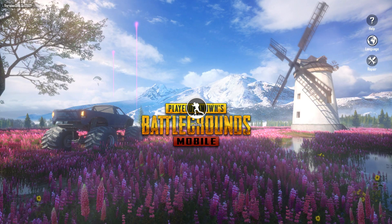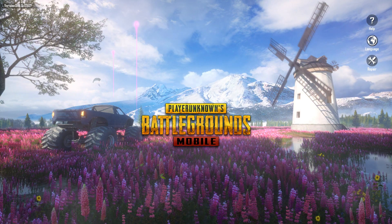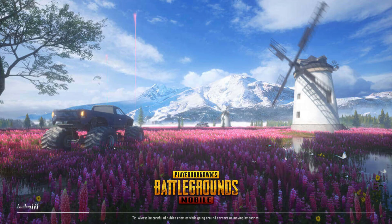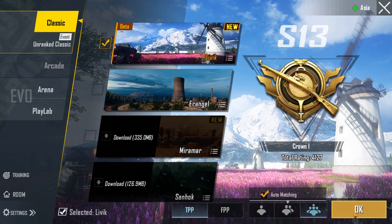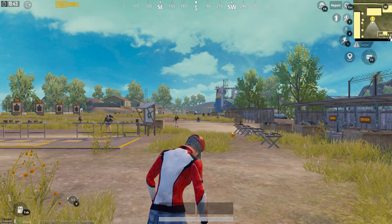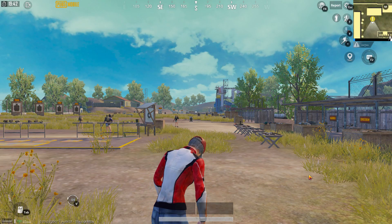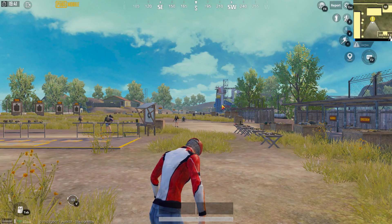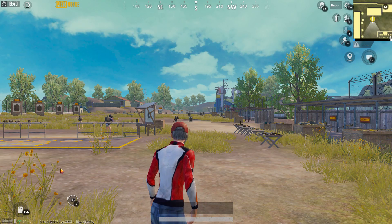Recently, PUBG Mobile has been updated along with the map. Especially on the emulator, the control bug has also appeared after the update. The problem is that certain keys don't work.